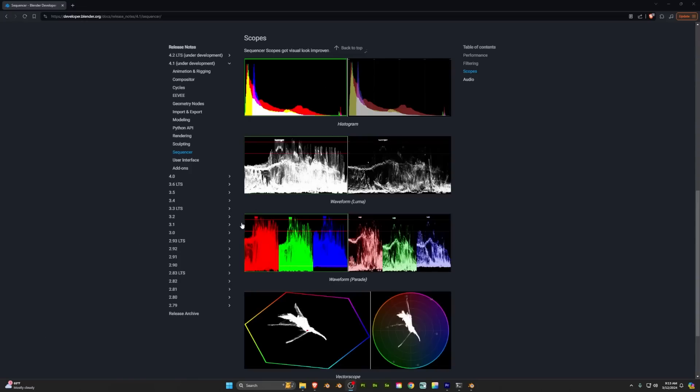Blender scopes for color grading have all been improved making them a bit closer to what you might be familiar with in other software.